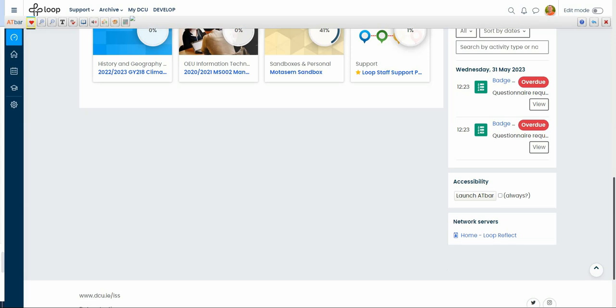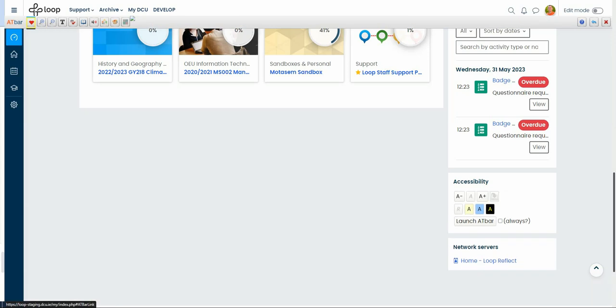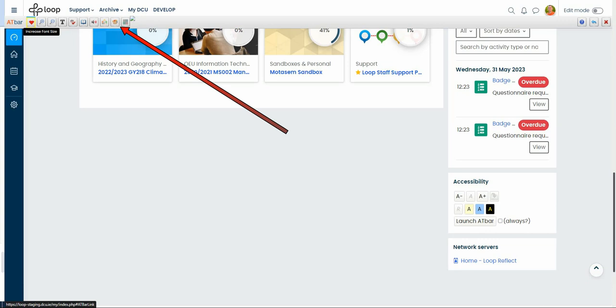You can also use the launch 80 bar to decrease font size, increase font size, page font settings, etc.